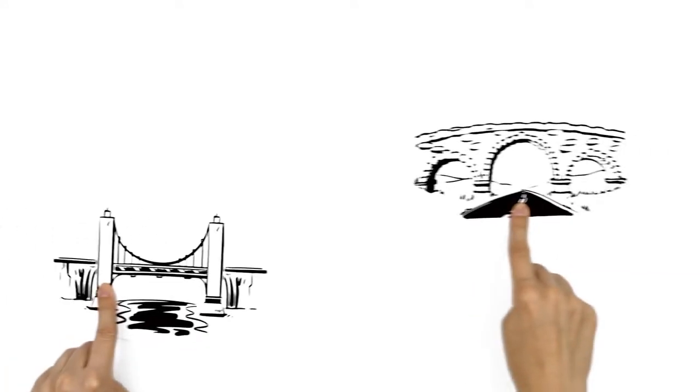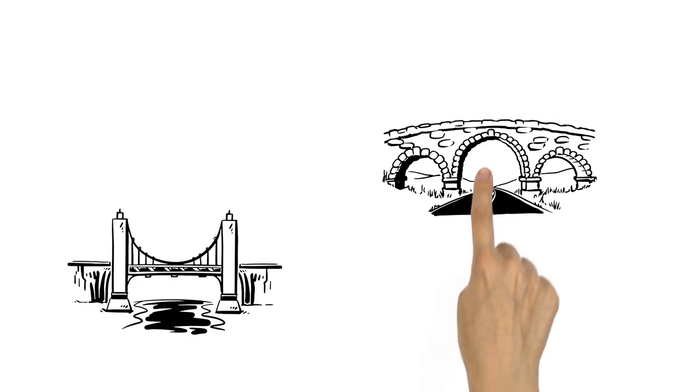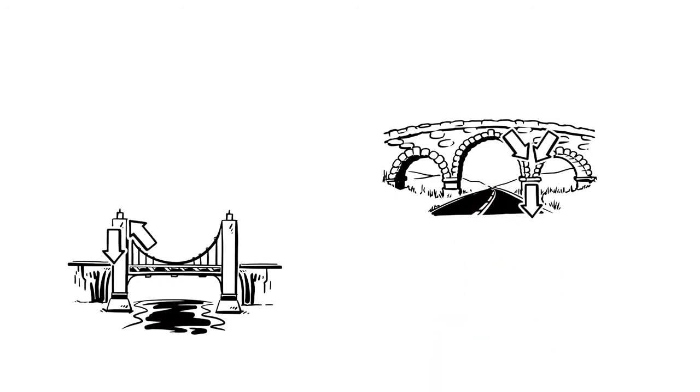This principle is especially used in bridges where cables or arches distribute forces to the heavier parts of the structure on the ground.